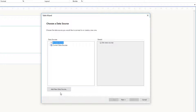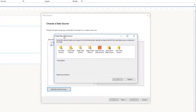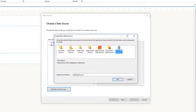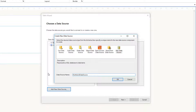The wizard shows different types of data source options. To connect with SQLite we need to select 'SQL Data Source'. I'll call this 'NorthWind Data Source' and click OK.